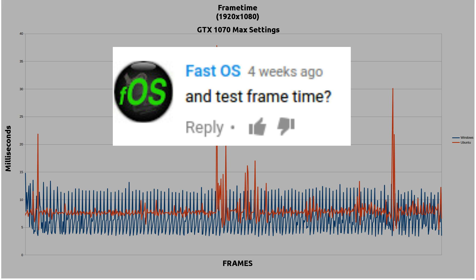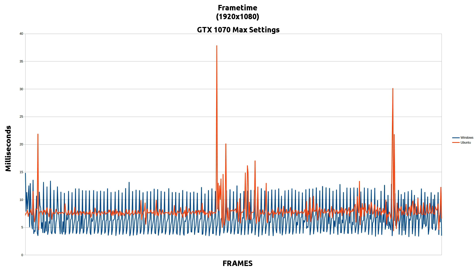As recommended by FastOS, we're taking a quick look at frame time. This shows two things: first, the Linux version has the ability to have smoother frame rates with lower milliseconds per frame. However, when it dips, it dips so seriously you will feel it compared to the Windows version. If those dips were removed, the Linux version could be considered smoother than the Windows version.